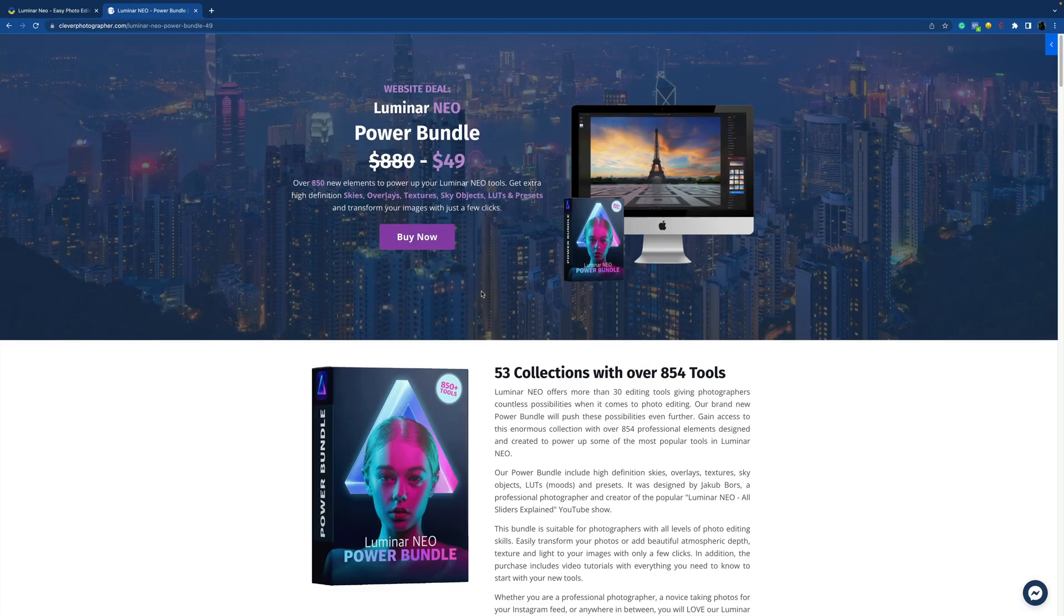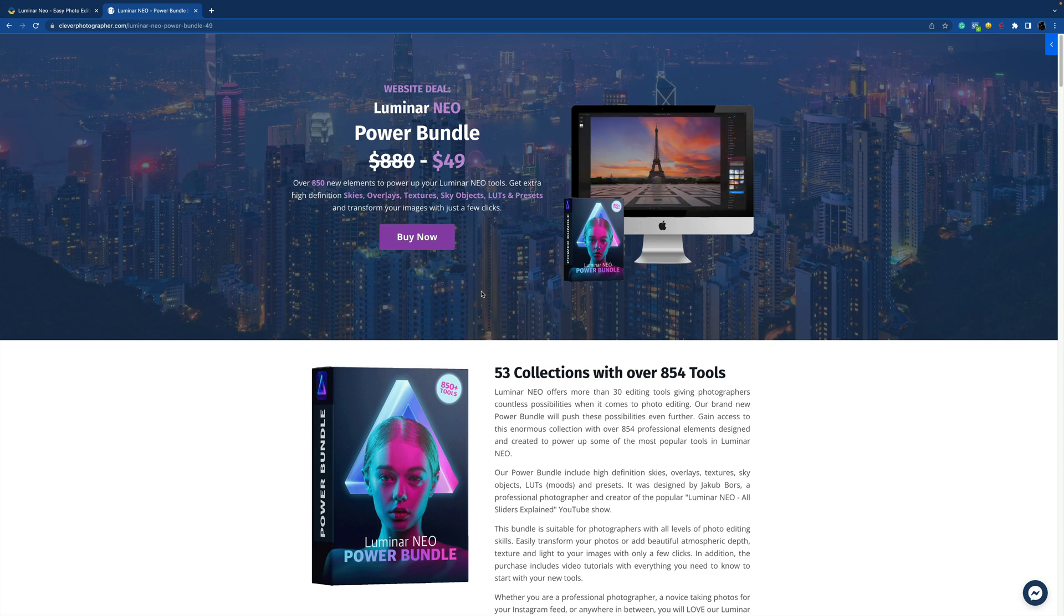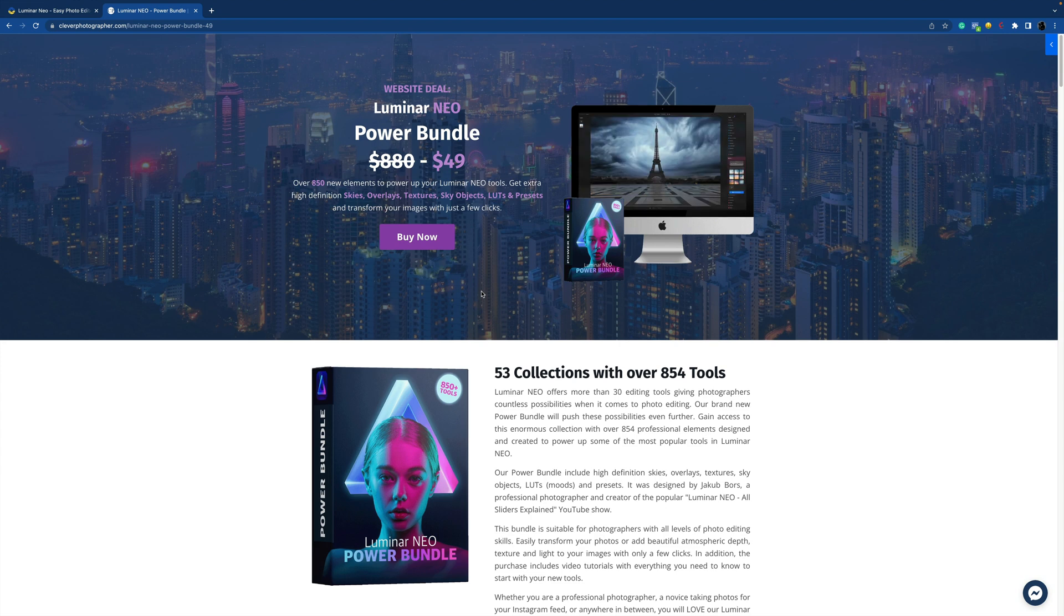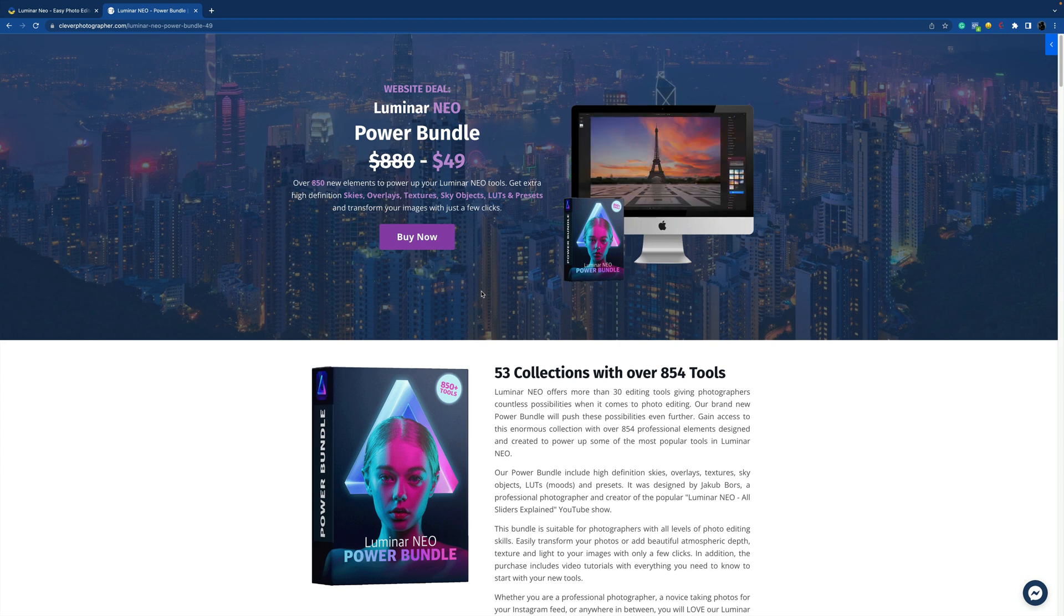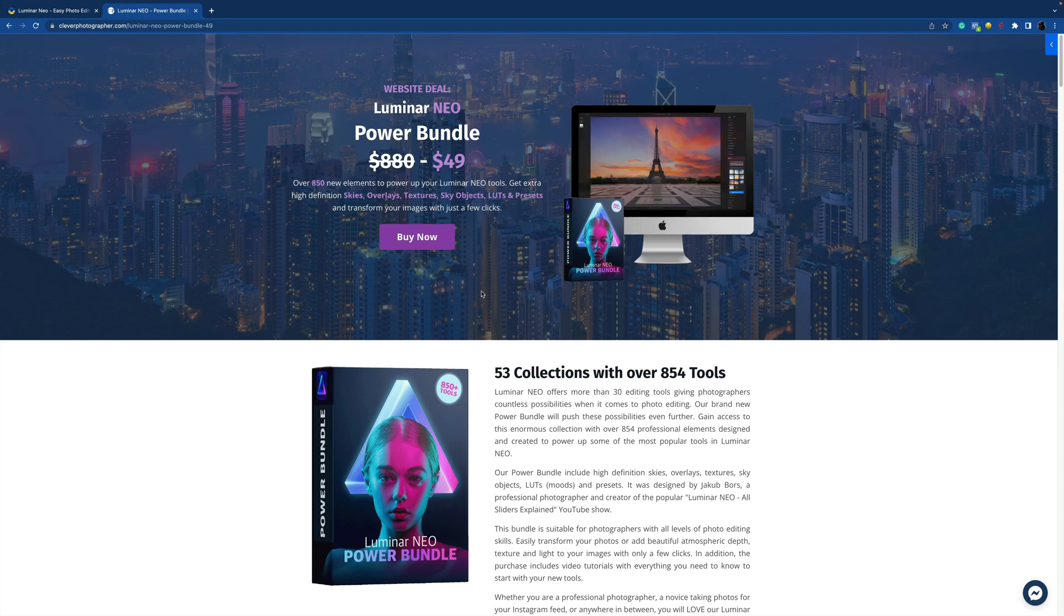Now before we're going to jump to the Luminar Neo website, I quickly want to tell you about our Luminar Neo Power Bundle. This Power Bundle includes over 850 brand new elements to power up your Luminar Neo tools. You can get extra high definition skies, overlays, textures,